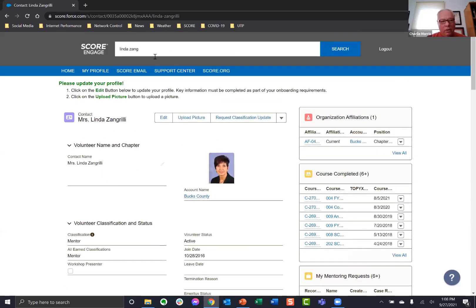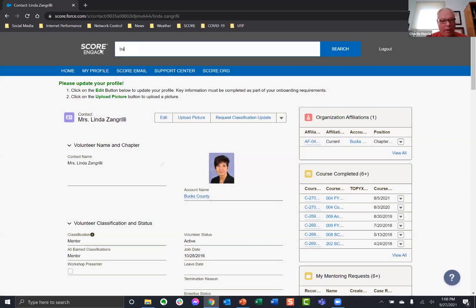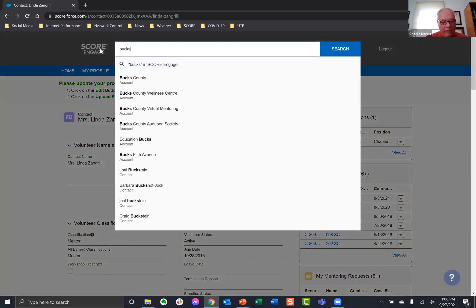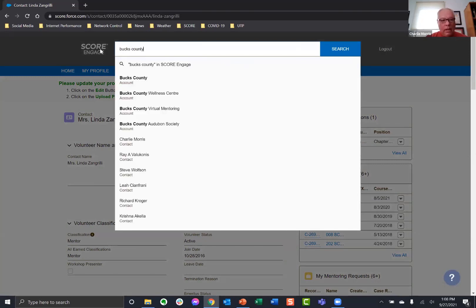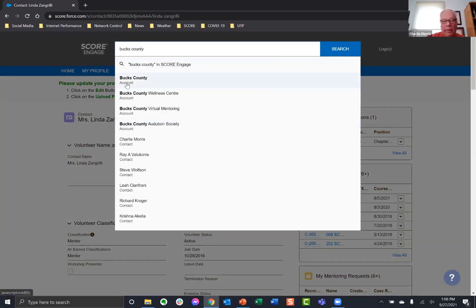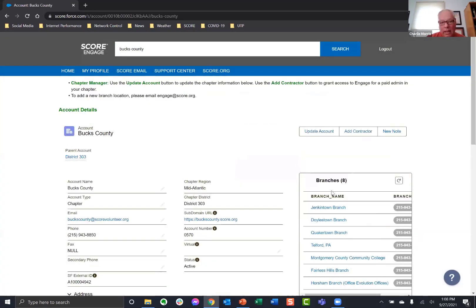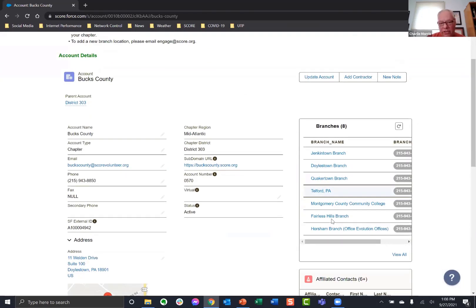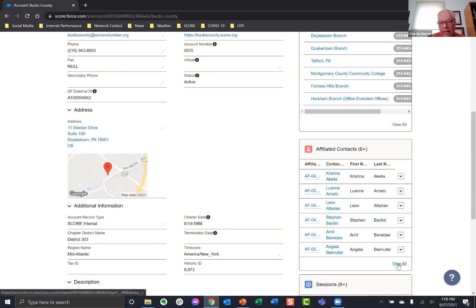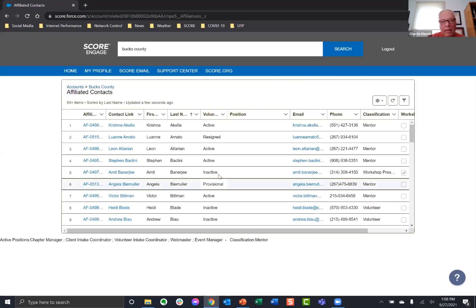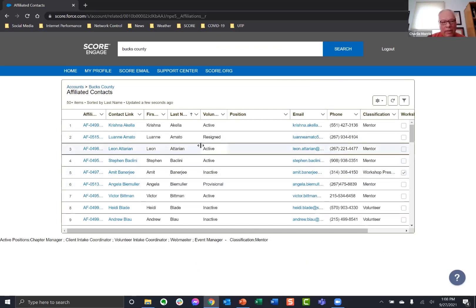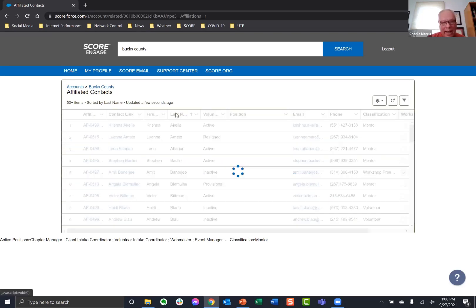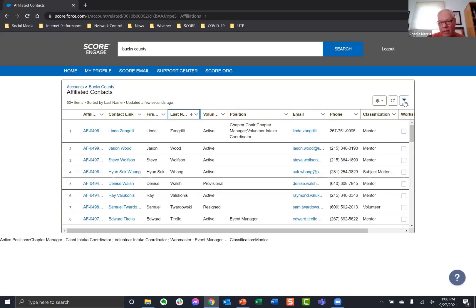Before I do that, I want to show you some other interesting uses of the search function. So clients and mentors aren't the only thing. And so I can actually search for a mentor. And I can Linda Zangrilli. I can get her contact information. And this gives me if you're trying to email Linda or you're trying to reach Linda by phone, all of her stuff is in here.